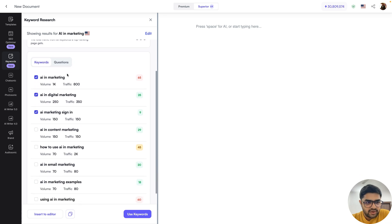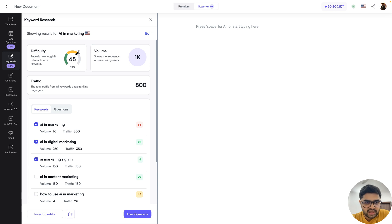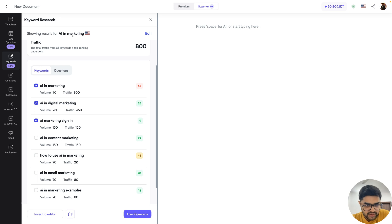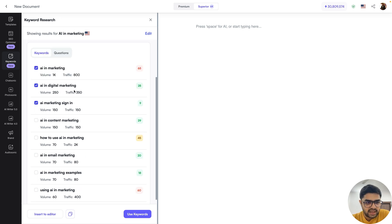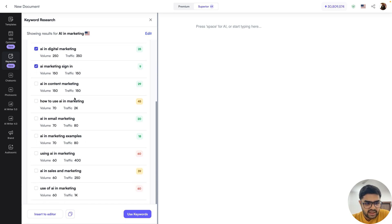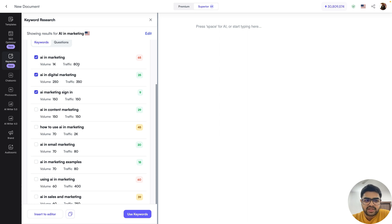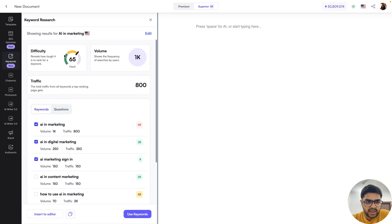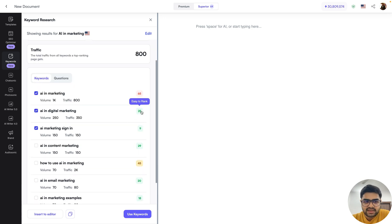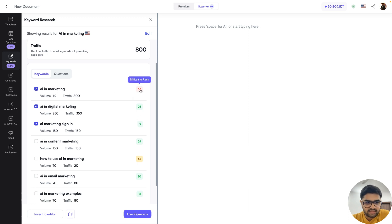Let's scroll down. We have a keyword slab here, which gives you many other related keywords that are very similar to the topic or the initial keyword we provided. In this case, it gave AI and marketing as the root keyword, and also AI and digital marketing, AI and content marketing, how to use AI in marketing, and a bunch of other keywords. Volume is an estimate from Google of how many people search for that keyword monthly. Traffic is how much traffic the first result on Google would get. And the keyword difficulty score indicates how hard or easy it is to rank — for example, AI and marketing is difficult, but AI and digital marketing is relatively easier.